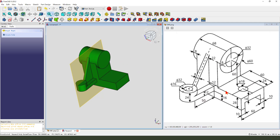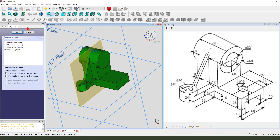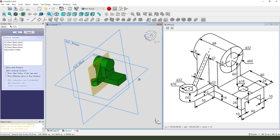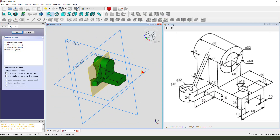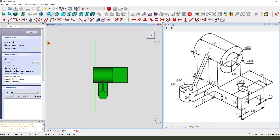Next we create this pocket. We need to create a sketch, select the XY plane, create a rectangle.